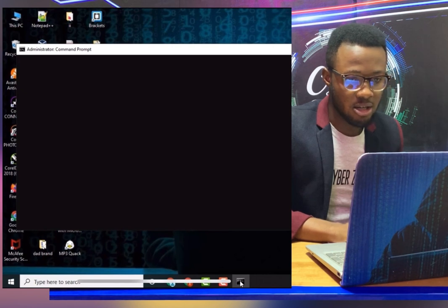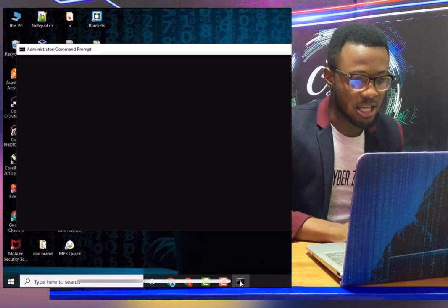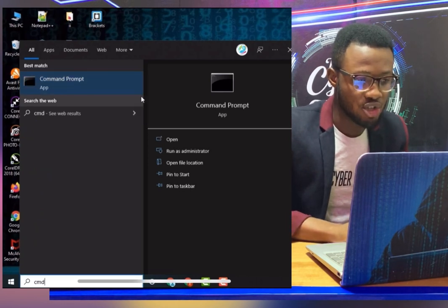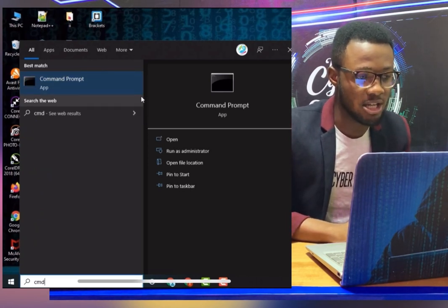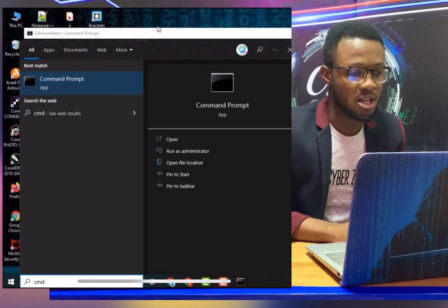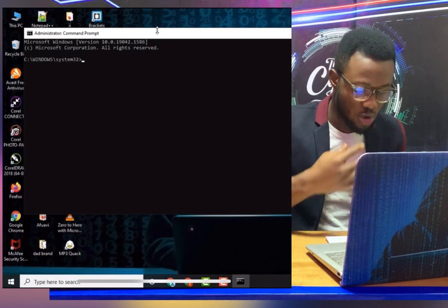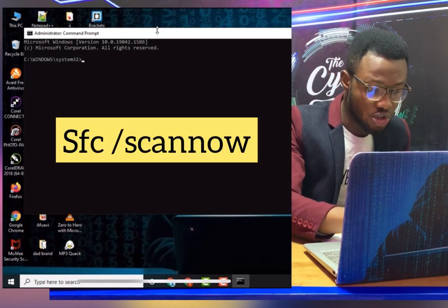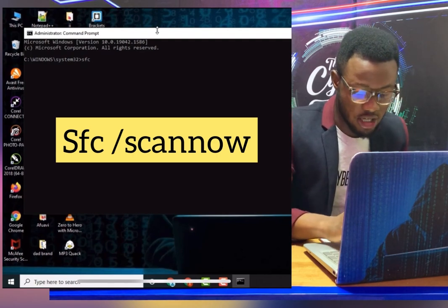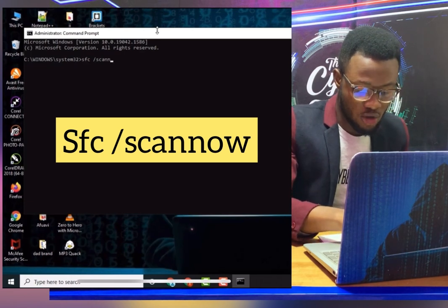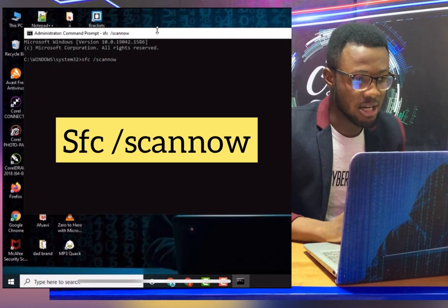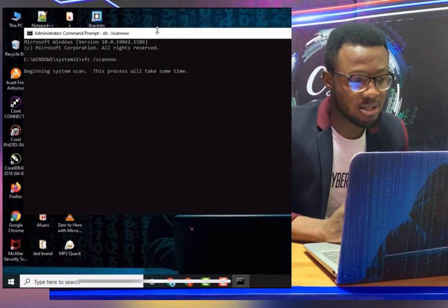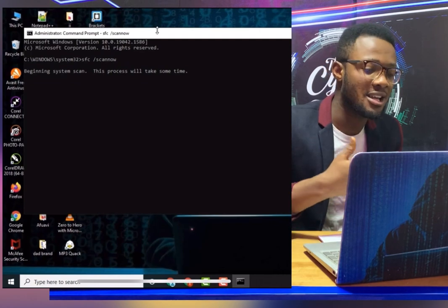So now we are running CMD as administrator. The first command we are going to run is: type 'sfc' then a forward slash, then 'scannow' — so 'sfc /scannow' — and press Enter. Wait for it, it will then start scanning.